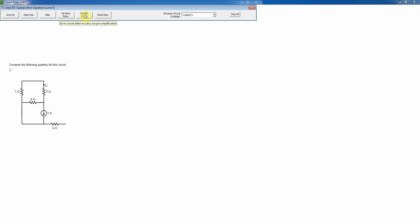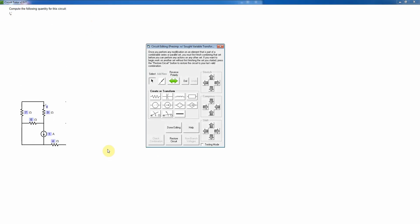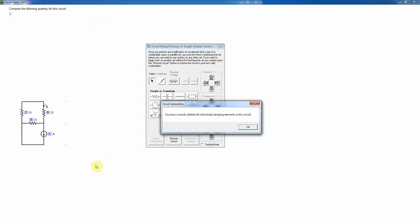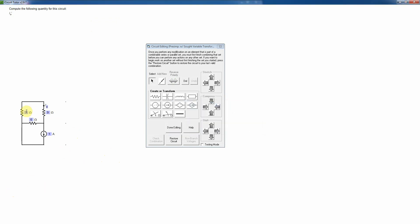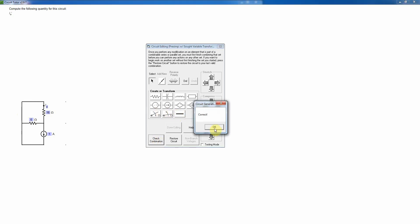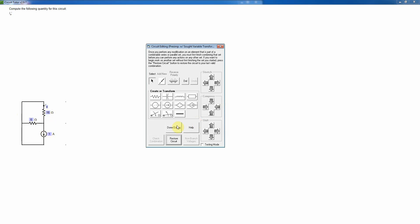Now I go into simplify circuit mode. The first thing I'm going to do is remove the dangling element — I just click on it and press the delete key. Anytime something is shorted or dangling, that's all you have to do. Now I have two resistors in series carrying the same current, so I can combine those: 7 plus 9 equals 16 ohms. I'll change that to a short. Since that's a current divider, I'll quit simplifying at this point.